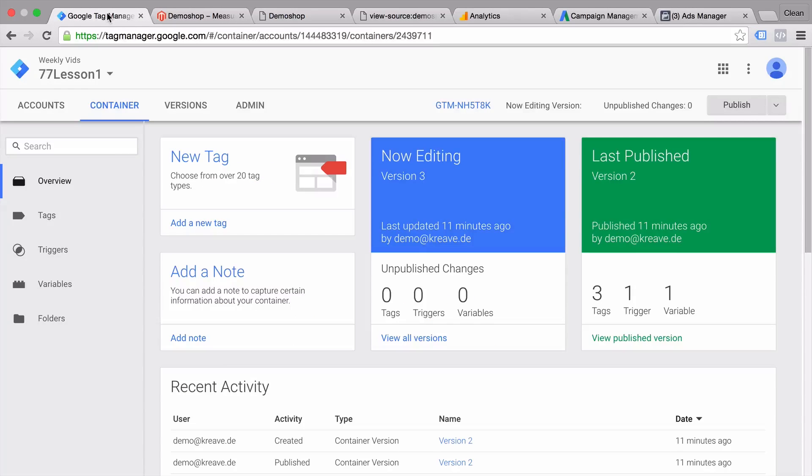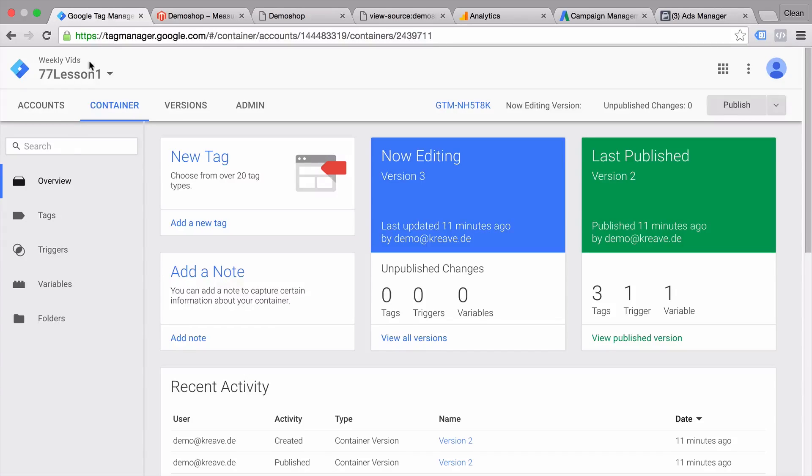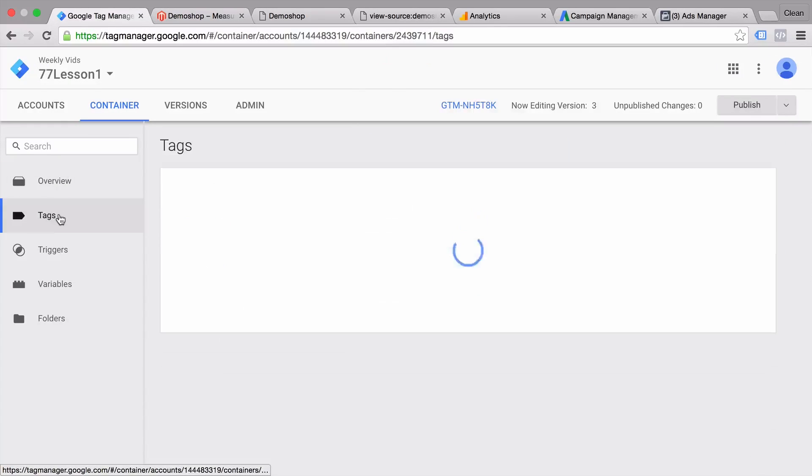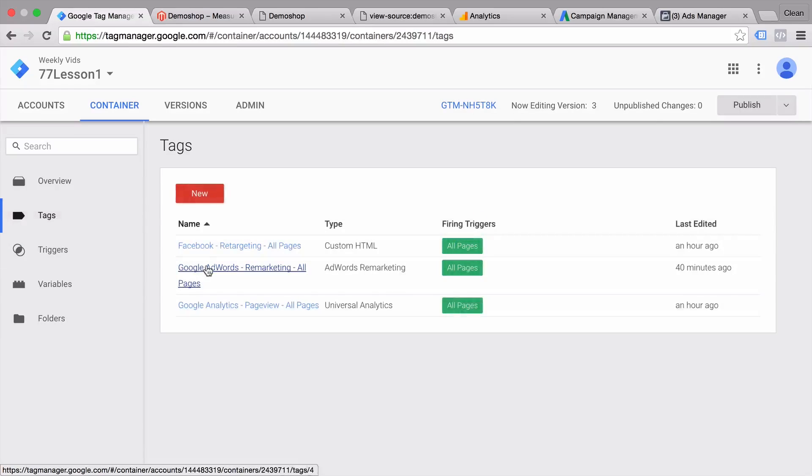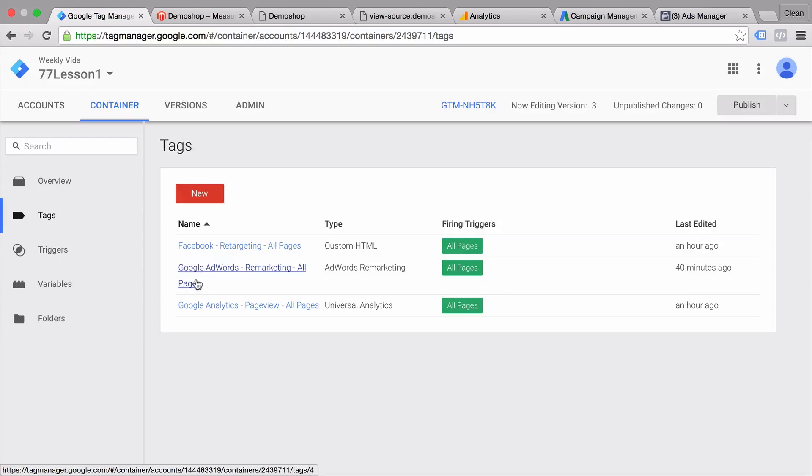And it looks a little bit like this. So here we are in our Google Tag Manager account. And from here, we can manage all our marketing tags. So if you click over to tags, you can actually see which tags are currently deployed on our website.